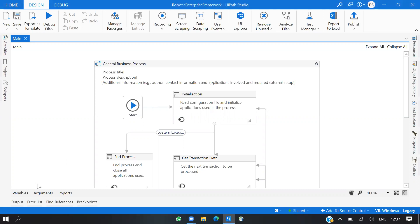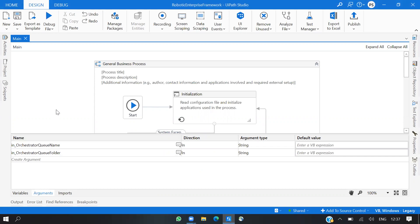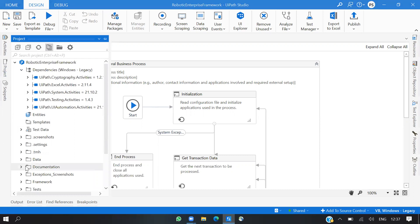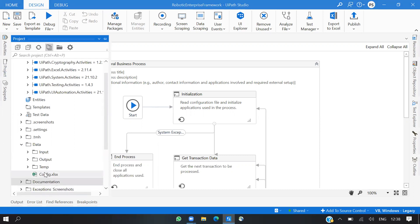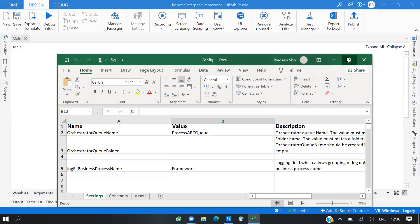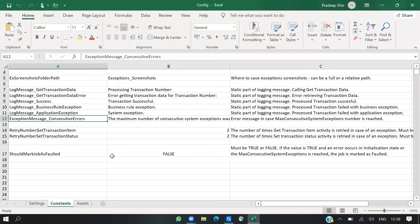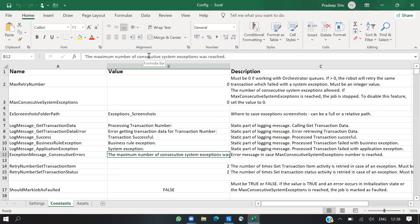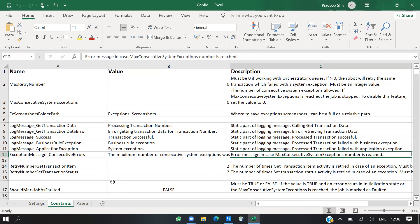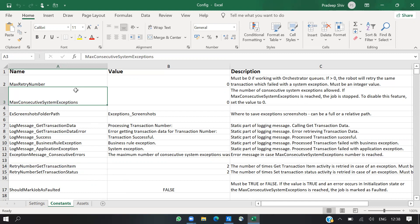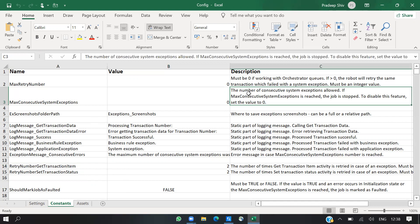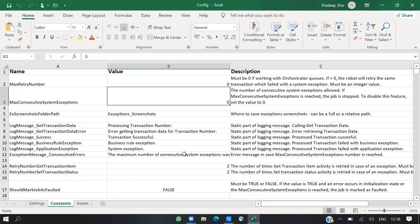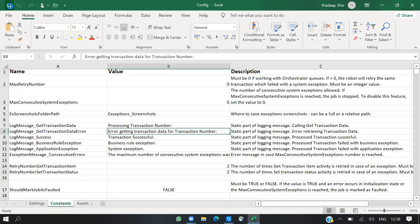As you can see, we have an argument key folder. Let me open the config file as well. In the constants we have a few names and values — consecutive exception misses, consecutive errors. If the number of consecutive system exceptions are reached, the maximum consecutive system exception is zero by default. You can increase this value; to disable this feature set the value to zero.